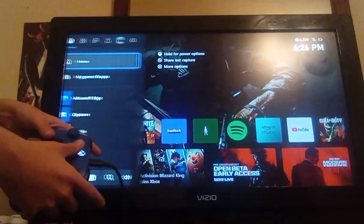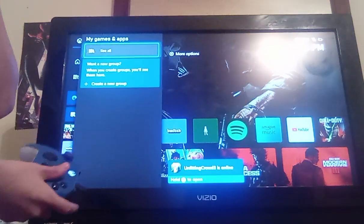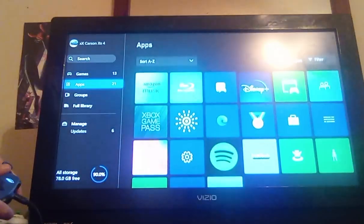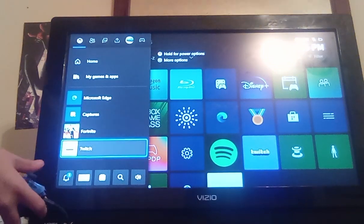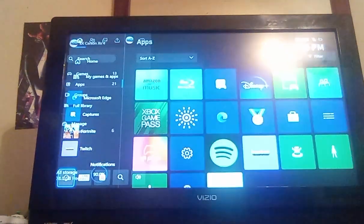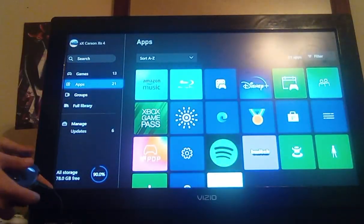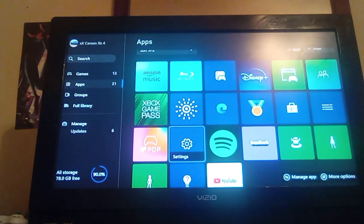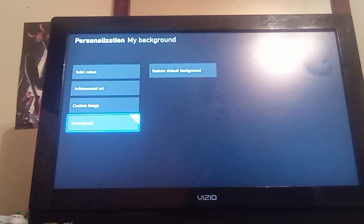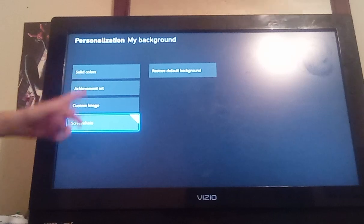Click my games and apps, click see all, then go down to settings.